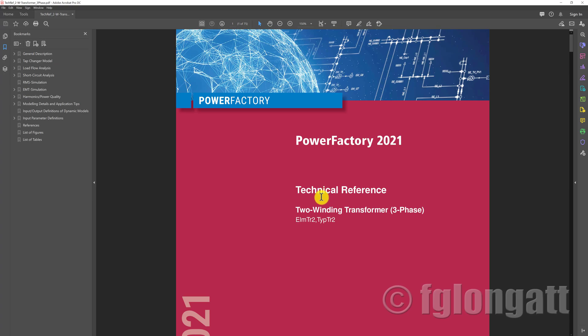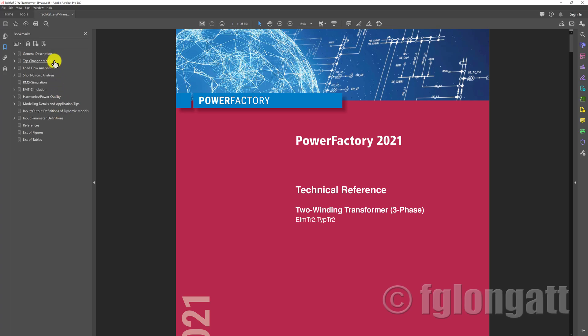This is the technical reference regarding the two-winding transformer. In this case, this is the three-phase transformer. This technical reference covers the element and also the type. As you can see here on the left-hand side in this panel, you can see the different bookmarks - the tap changer model, the load flow analysis, and so on.